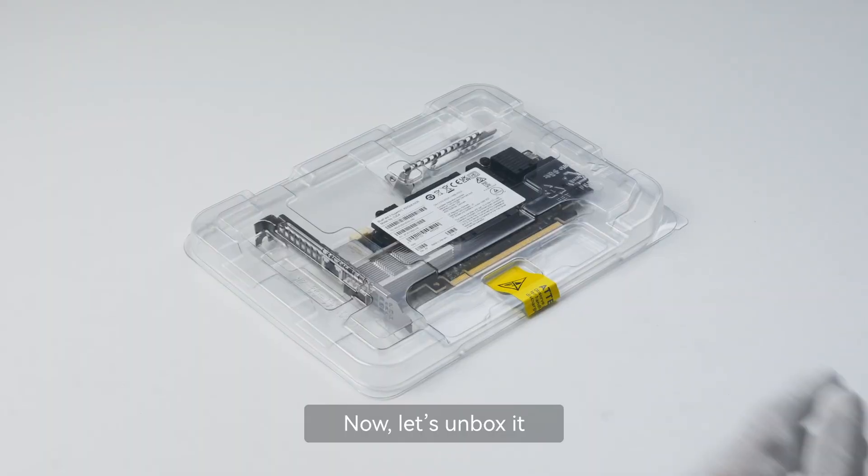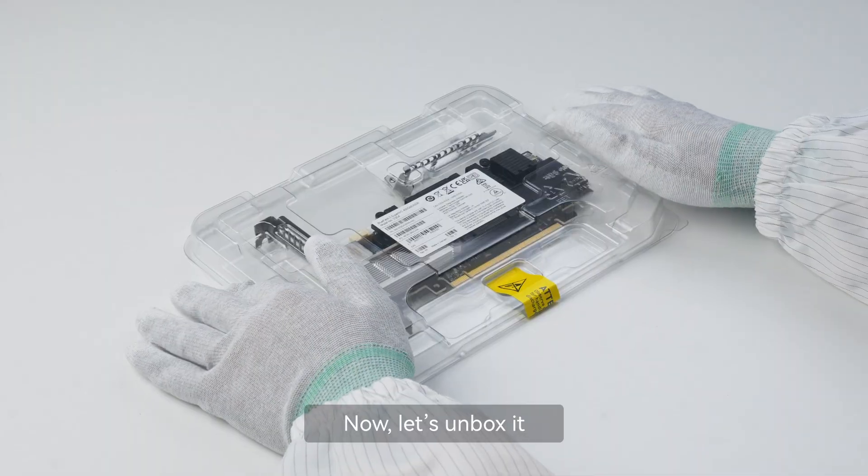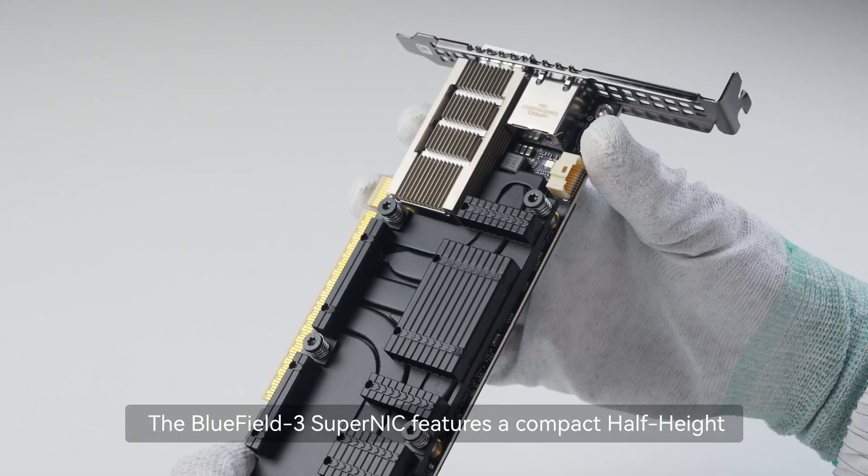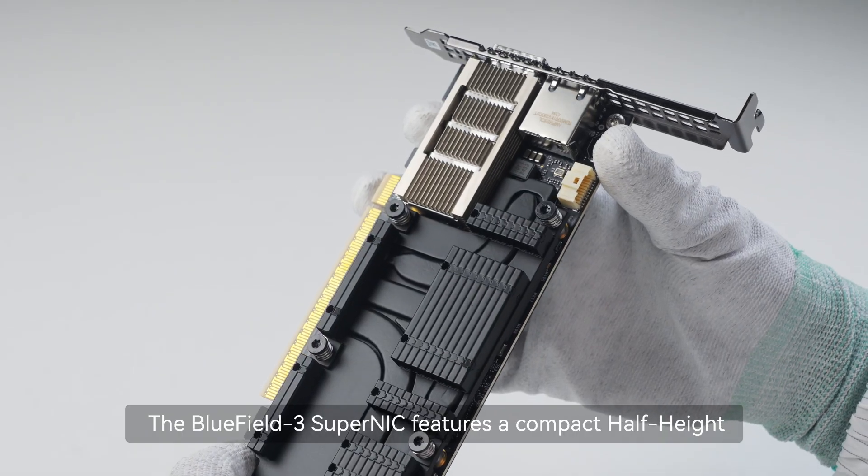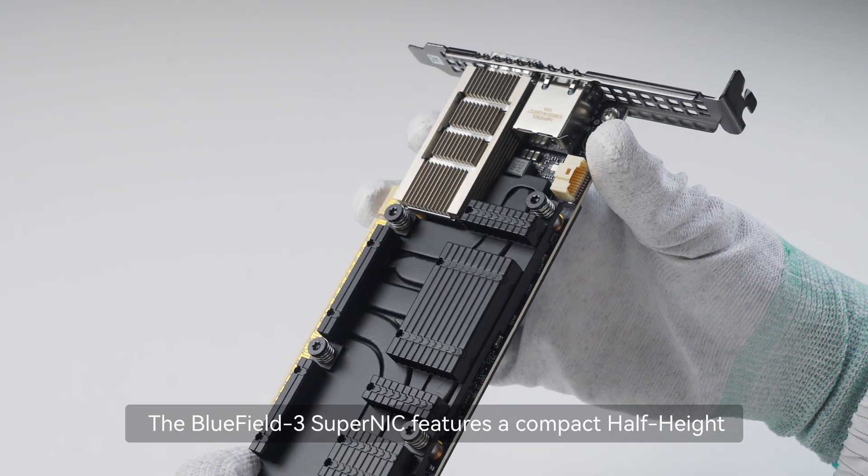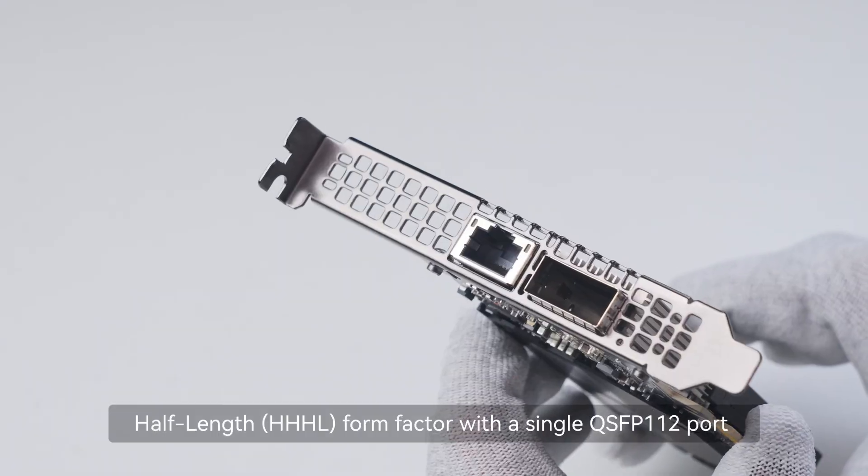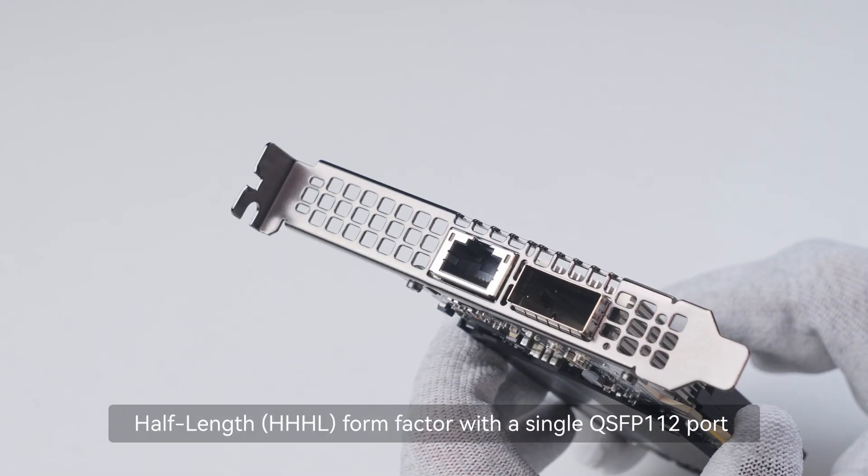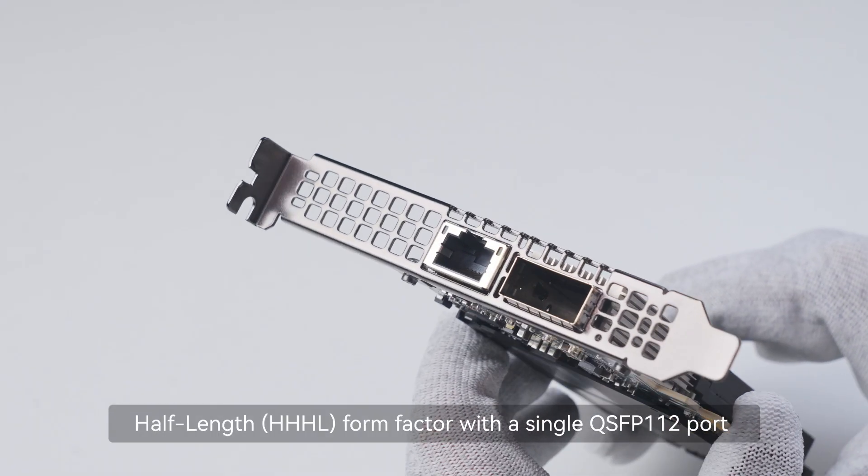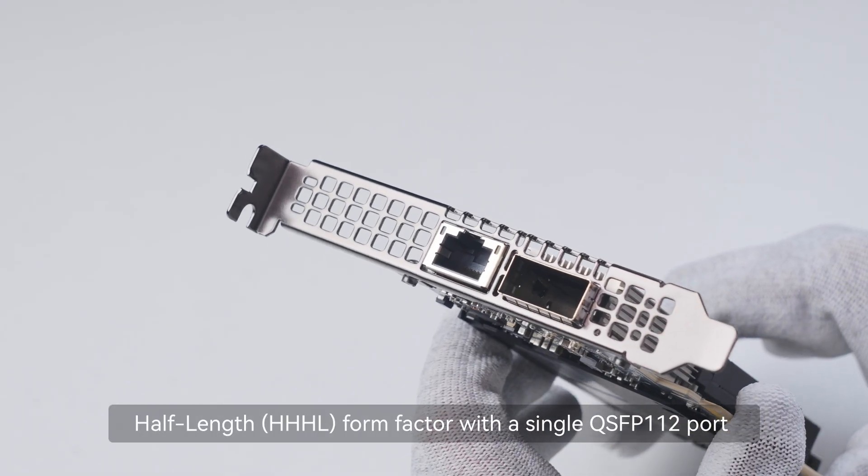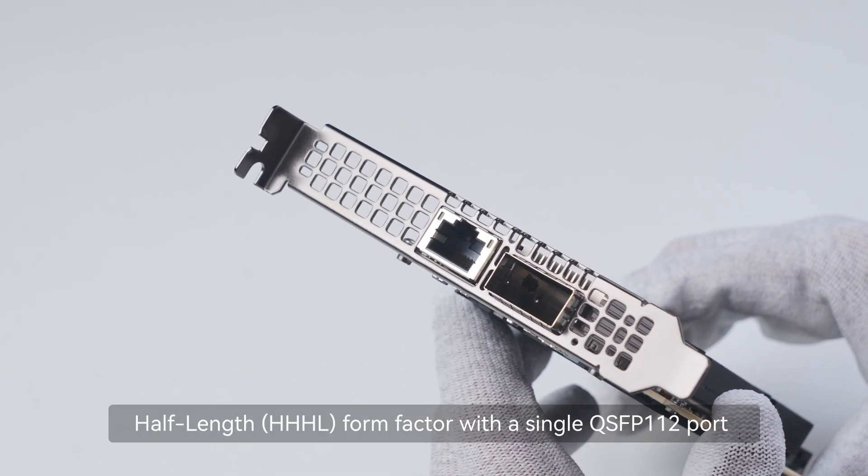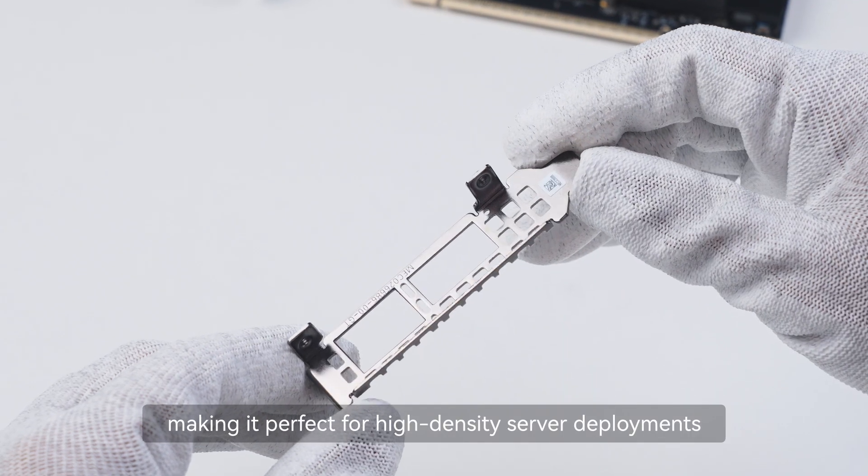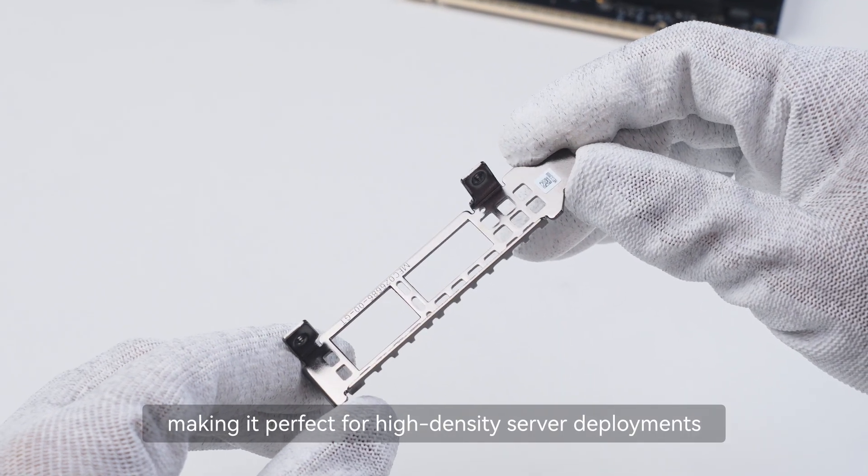Now, let's unbox it. The Bluefield 3 Super NIC features a compact half-height, half-length (HHHL) form factor with a single QSFP112 port, making it perfect for high-density server deployments.